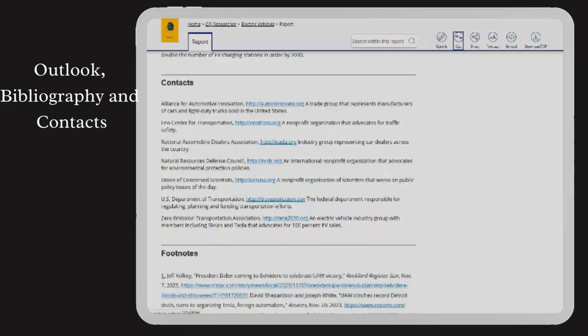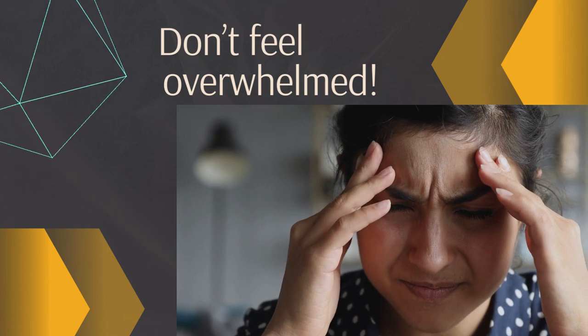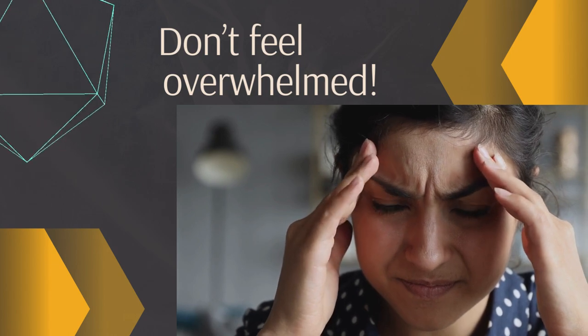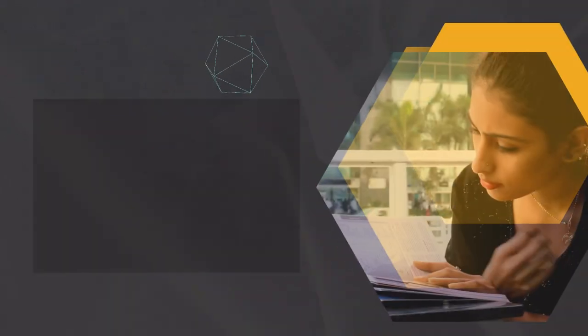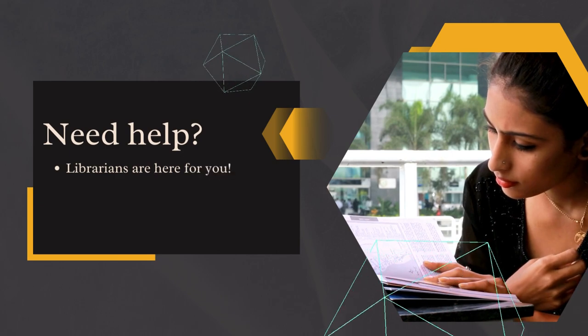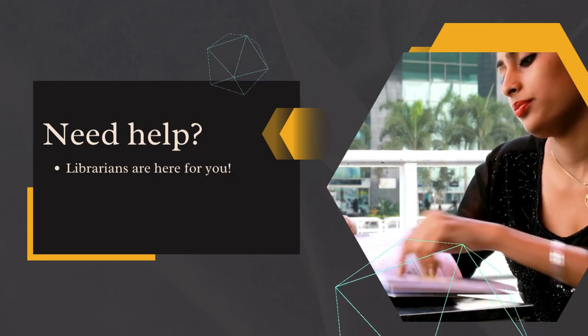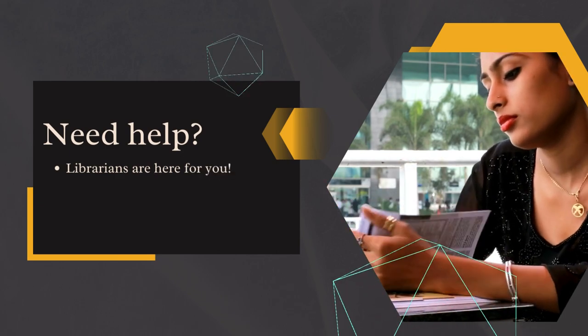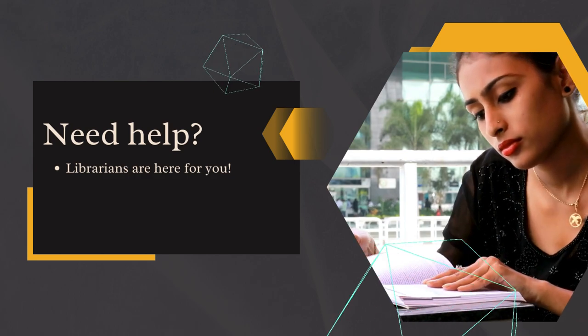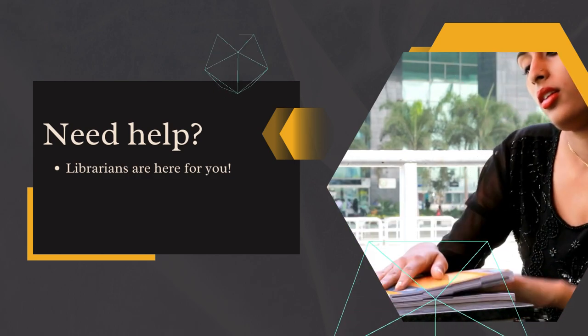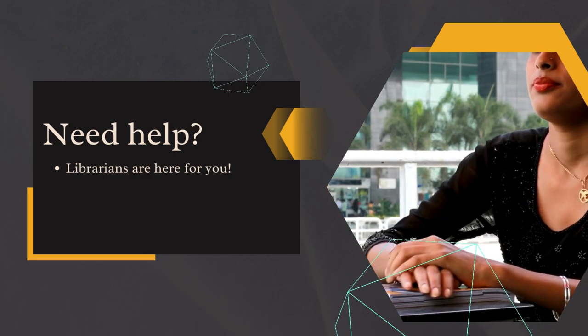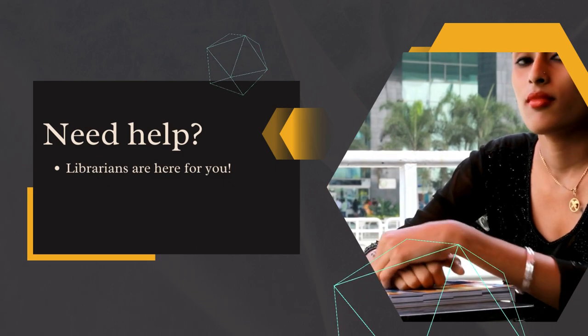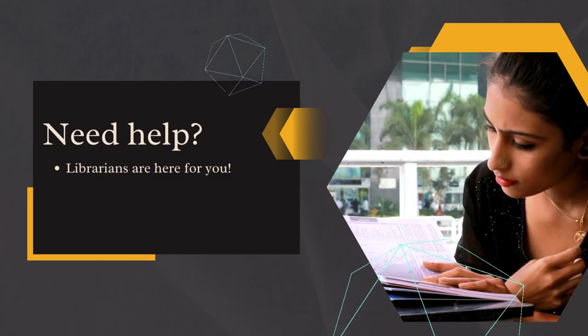While CQ Researcher reports contain a wealth of information, don't feel overwhelmed. You may only need to focus on one or two sections of each report for your research. If you're struggling to find a topic or need assistance refining your research focus, don't hesitate to reach out to your instructor or meet with a librarian. We're here to help you.